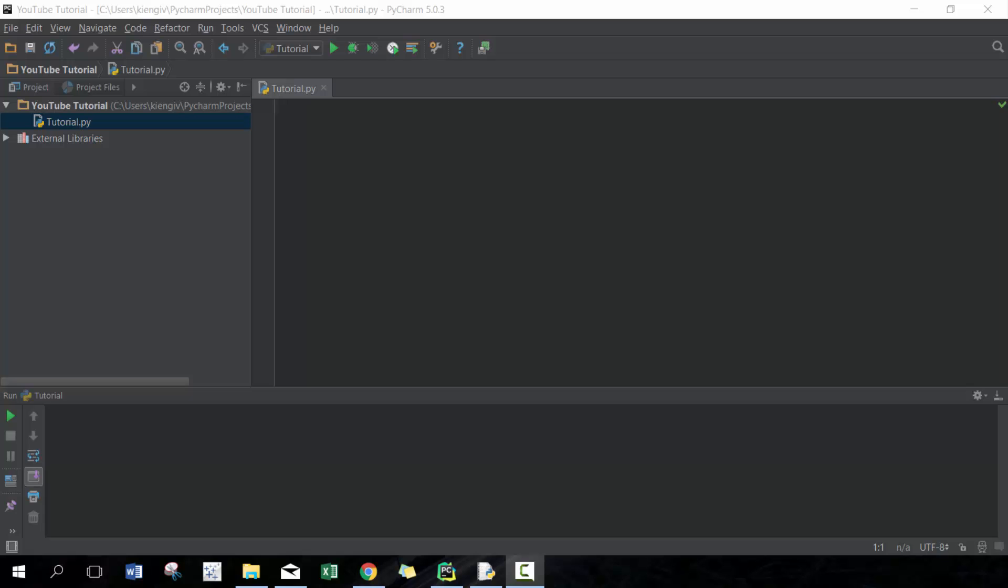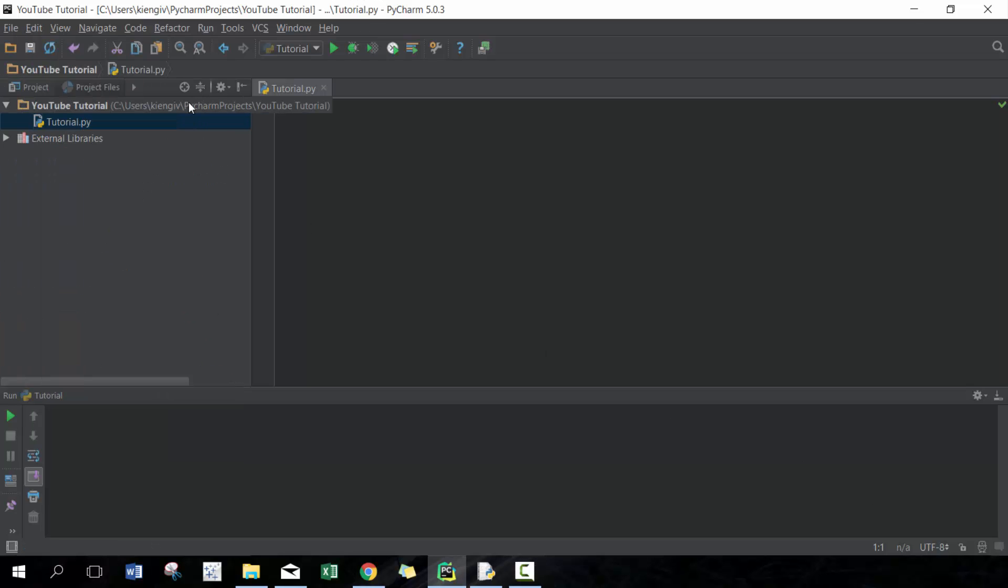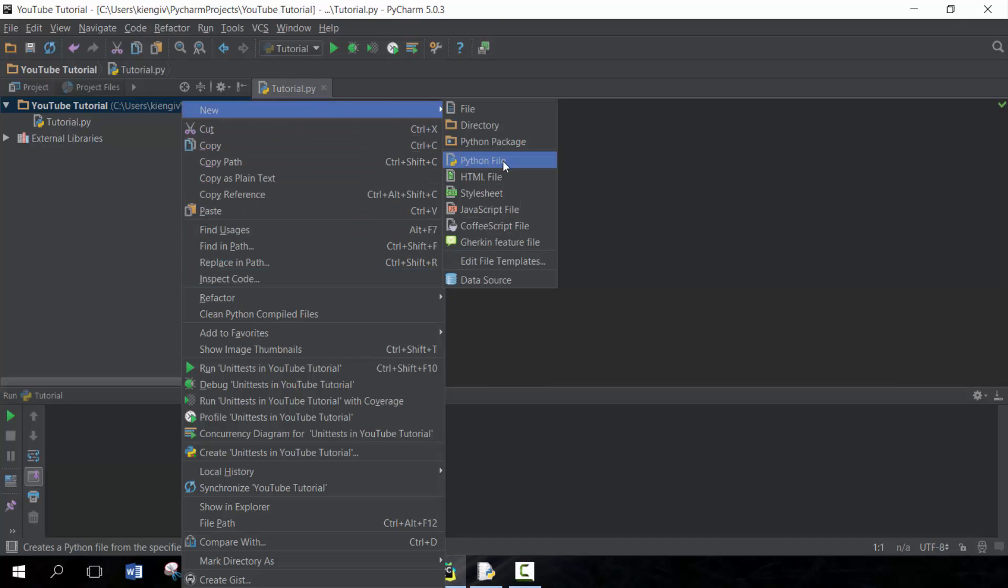I have created a new project called YouTube Tutorial and it's pretty simple to create a new one. You just go New Project, and once you've created it, it's pretty simple to create a Python file. You just click Python File and call it whatever you want. In this case it's tutorial.py.